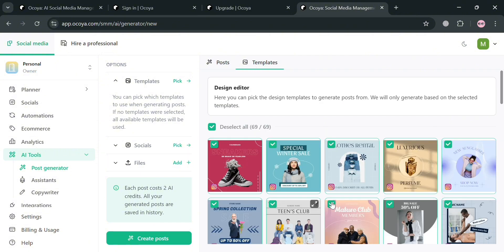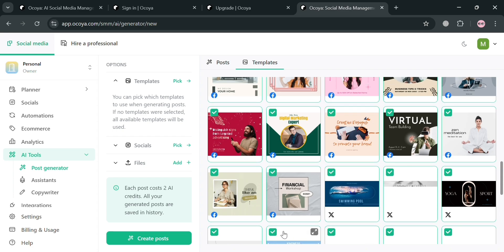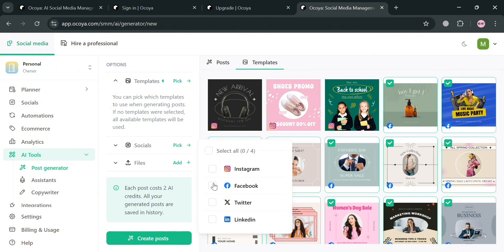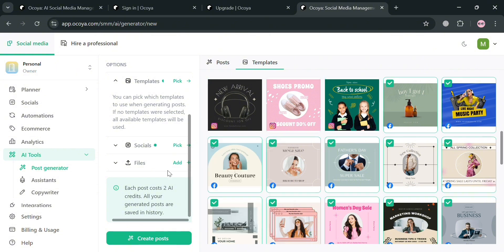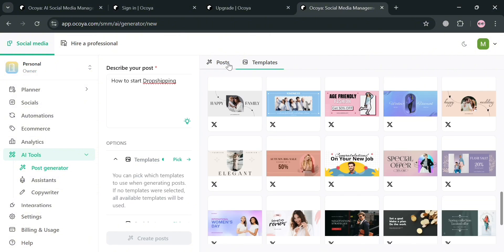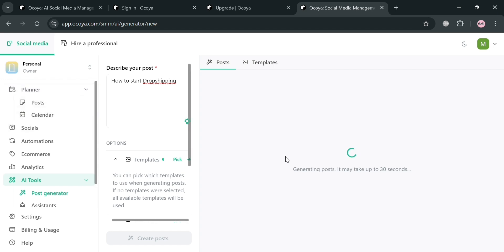By clicking the template option, it will show a variety of templates and the kind of posts for different social media platforms — Instagram, Facebook, Twitter, and LinkedIn. You can choose a specific social media account, and it will show all available templates. Then proceed by clicking the post option on the top panel and wait for it to load. It will show all the results you can use to post on your social media pages.